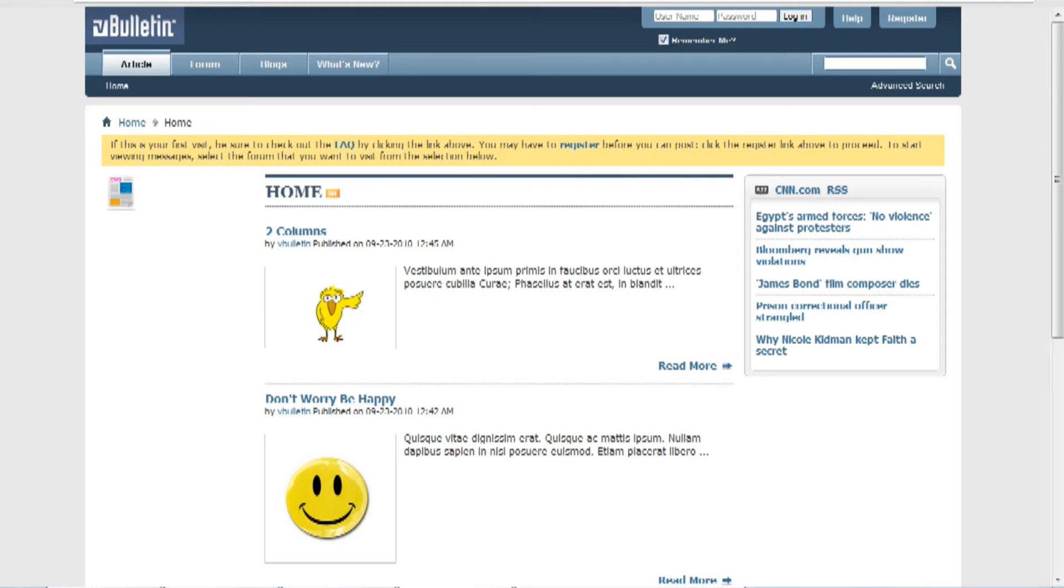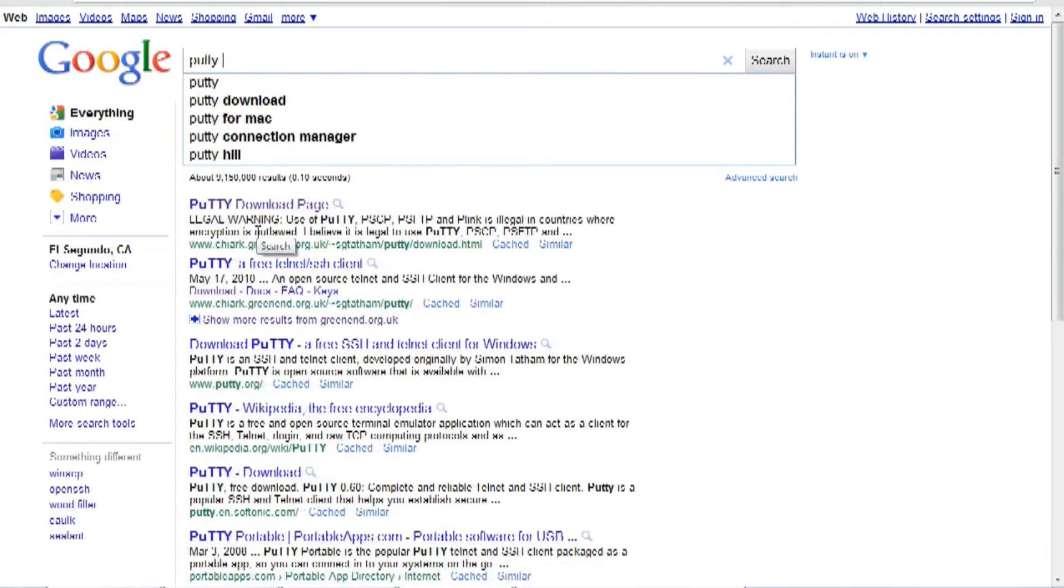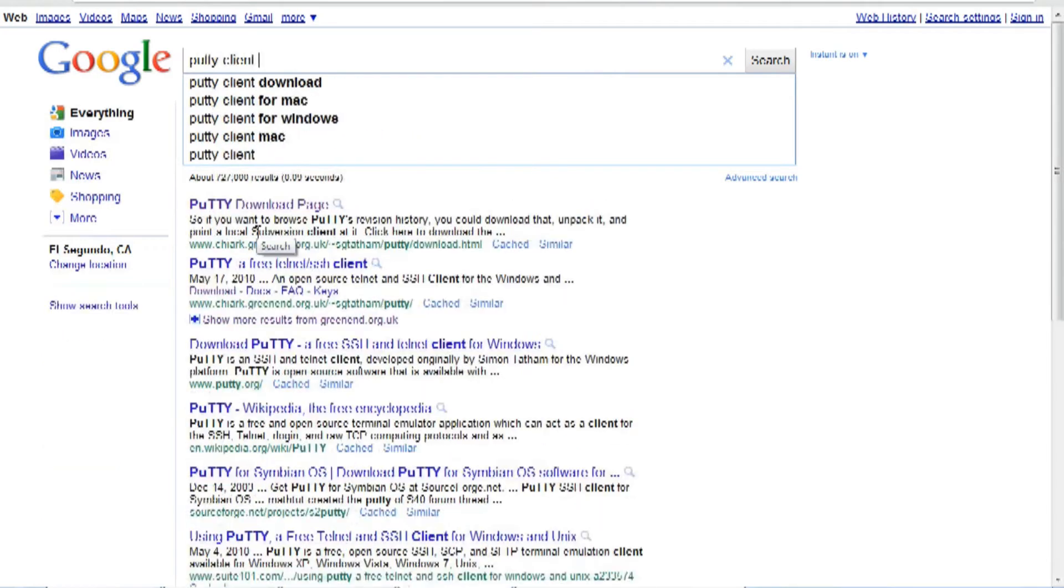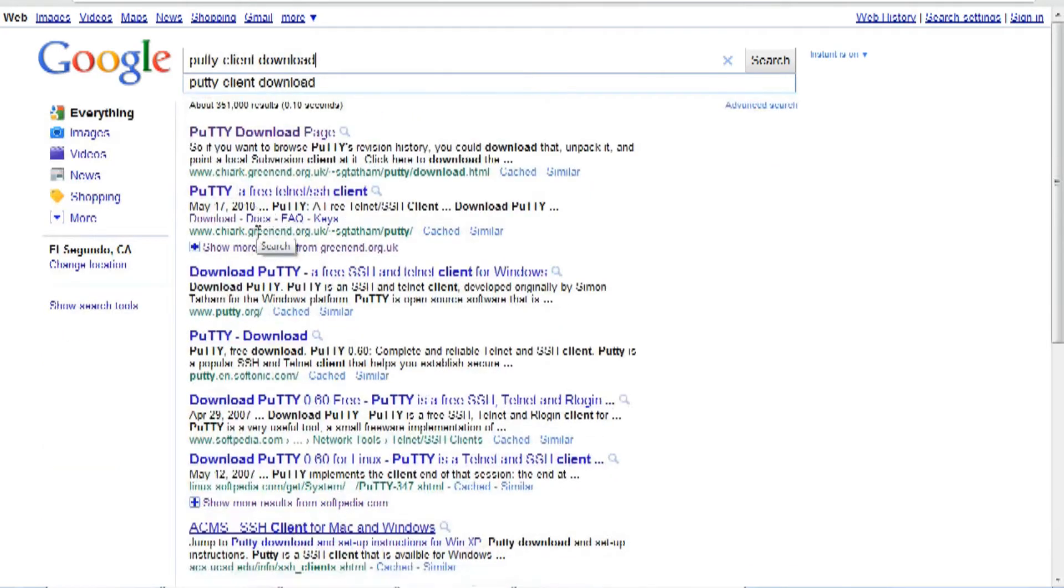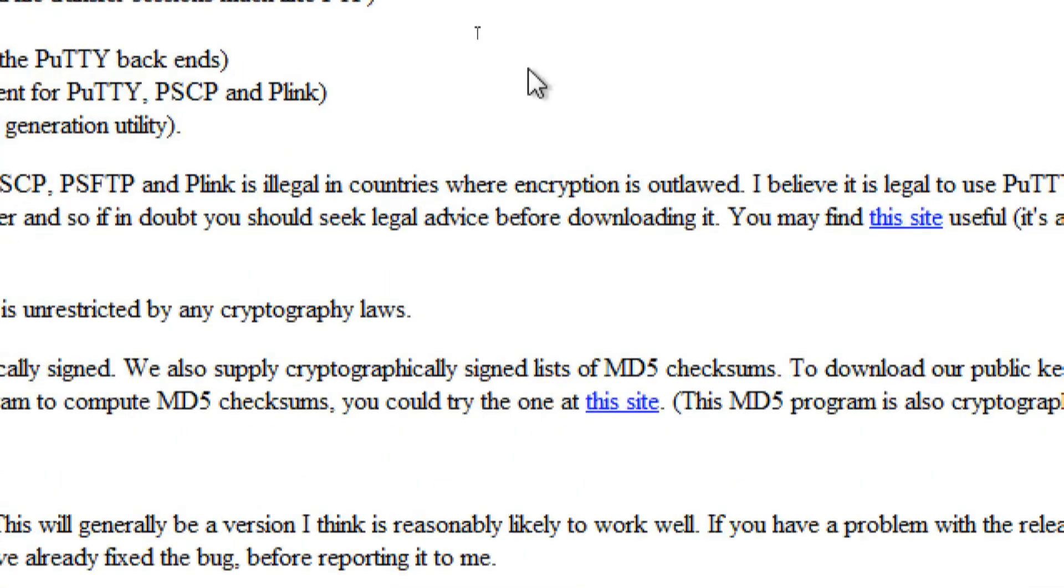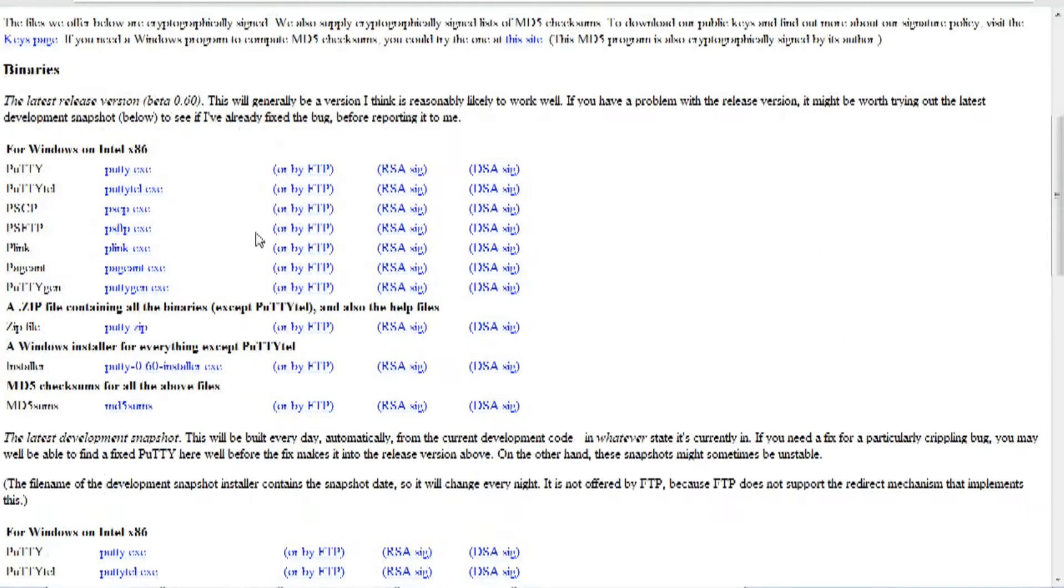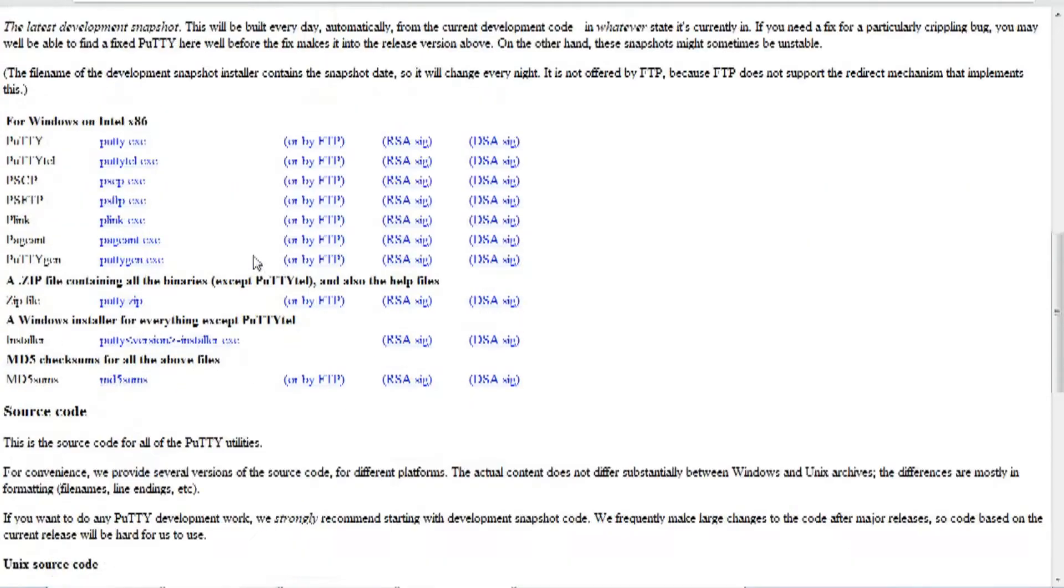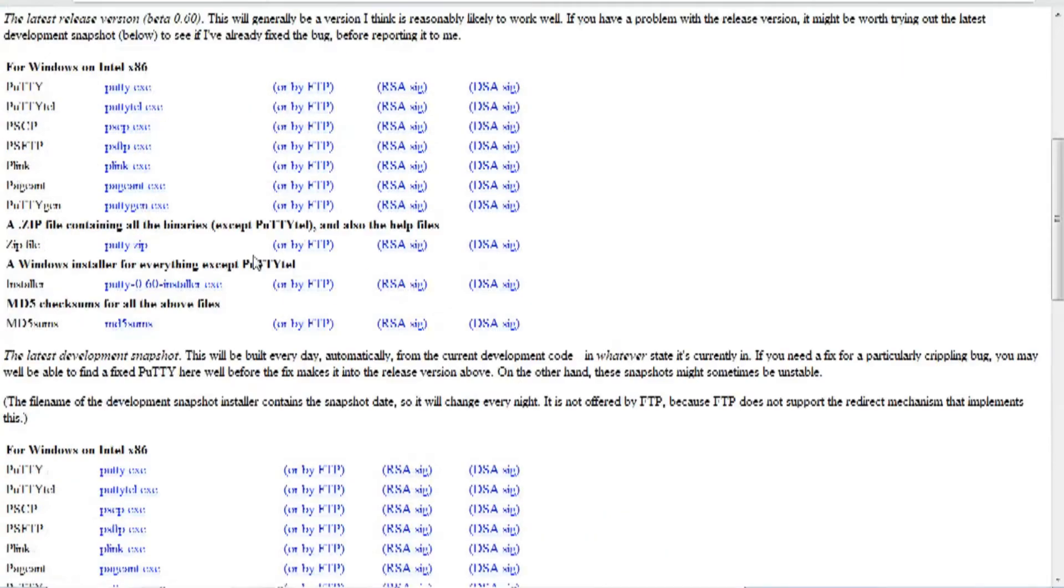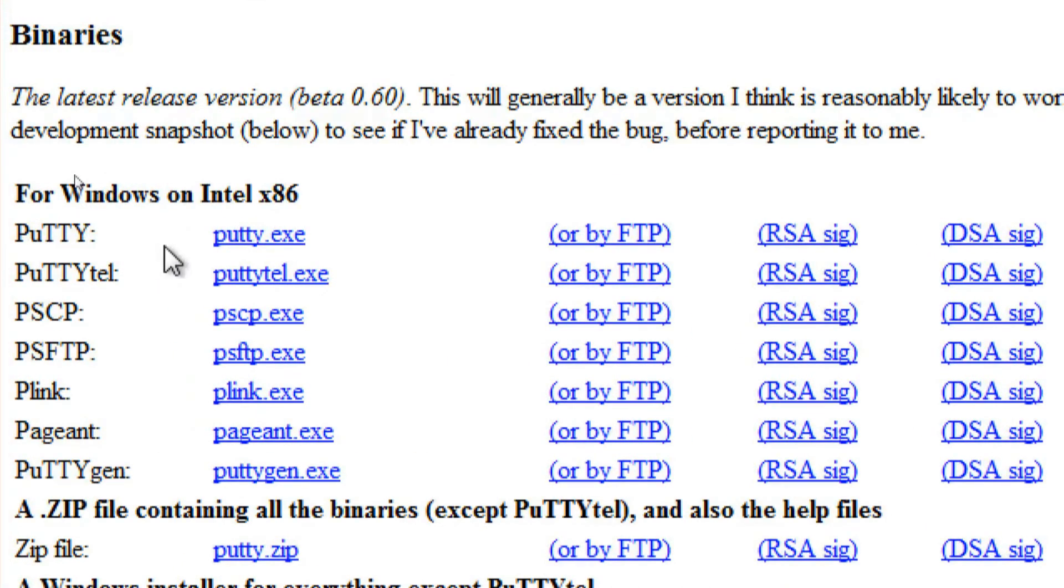So to download Putty, just go on Google and type in Putty client download and click on the first result. You should be taken to the Putty download page and here it will show you a number of versions you can download. I would just download the putty.exe under the binaries for Windows on Intel x86.